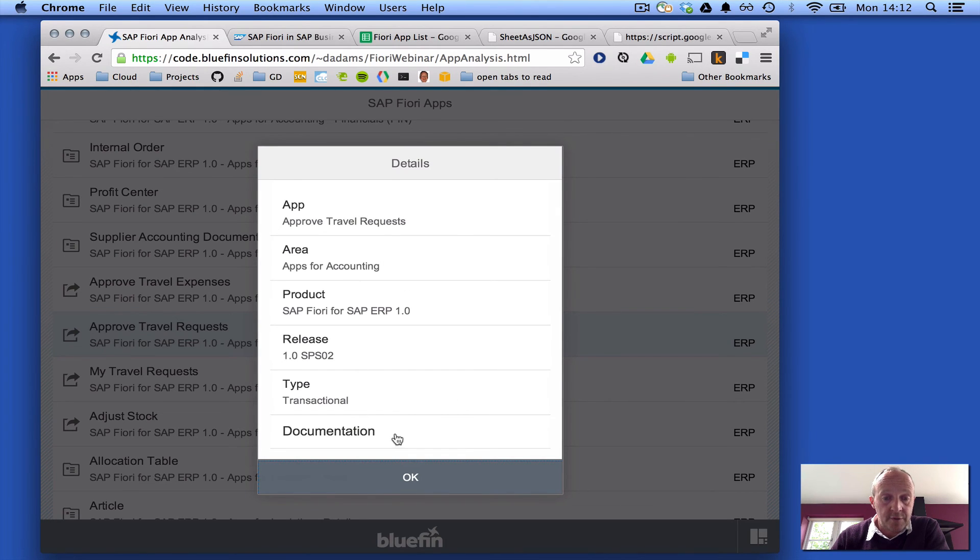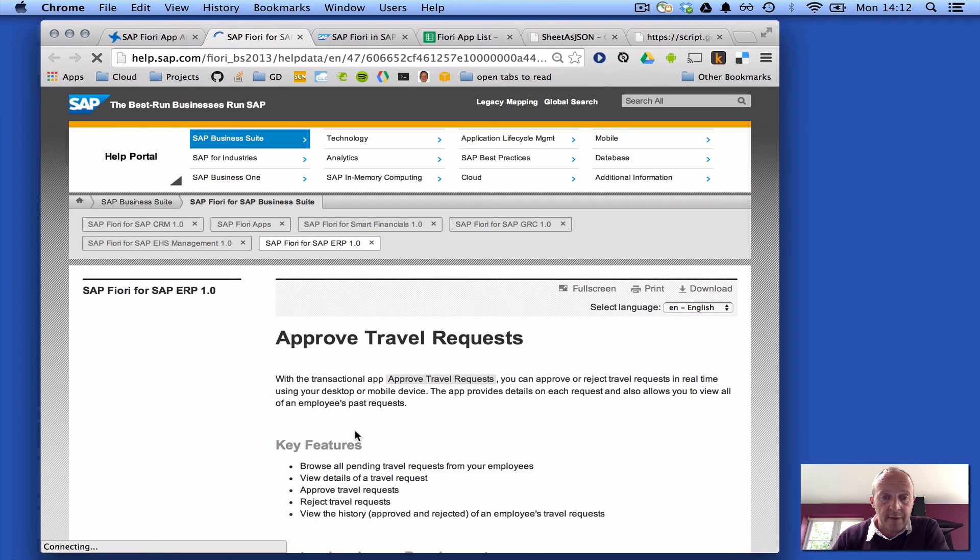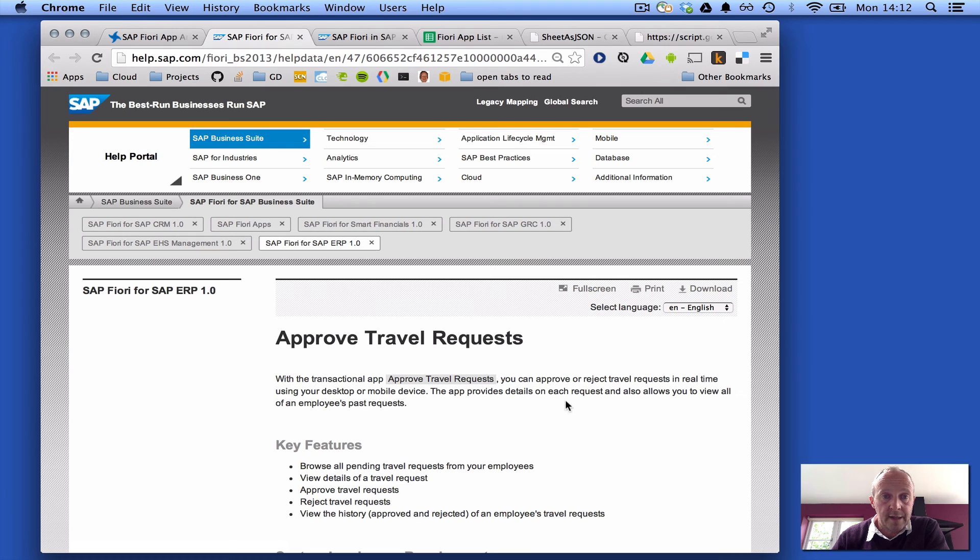And it will also, clicking on this documentation link, send you to the right place, approved travel requests in this example, in the documentation section.